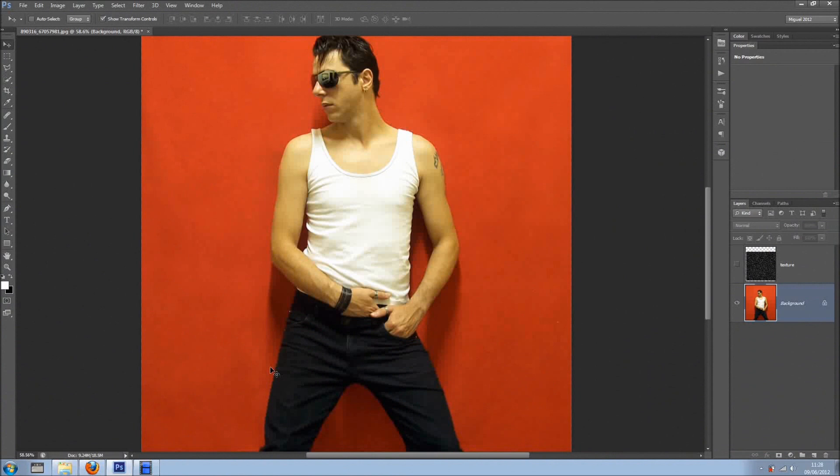Hi everyone, welcome back for another tutorial. In this tutorial I want to show you how to change clothes on a person. Basically, when we're going on holidays we take lots of clothes and most of the time we end up not wearing them, and other times we only take a couple of shirts or t-shirts and we end up having that same t-shirt in all the photos. So I want to show you how to change that in Photoshop.